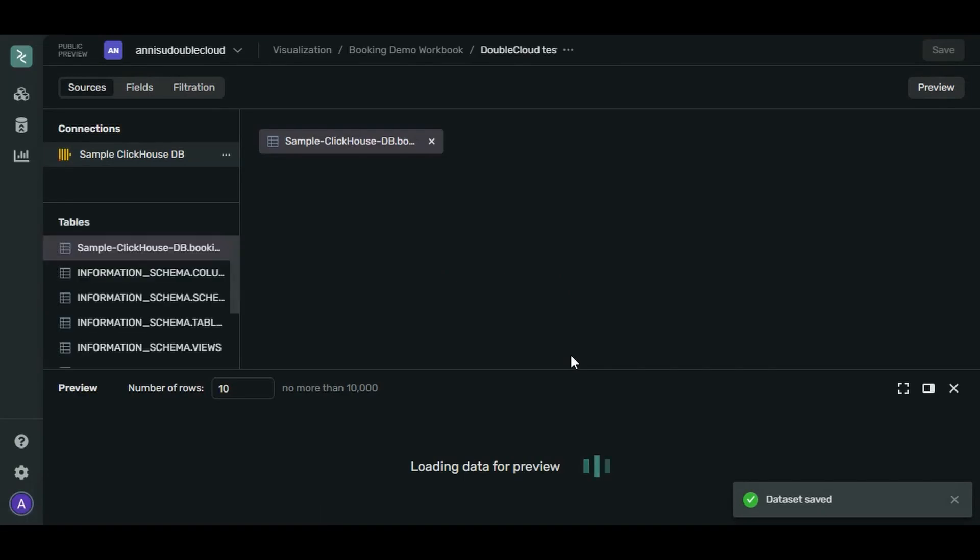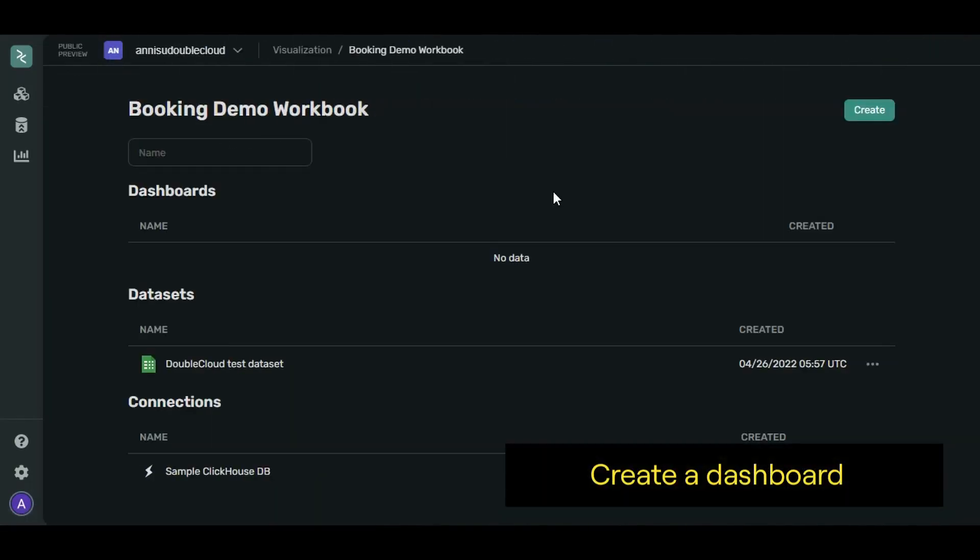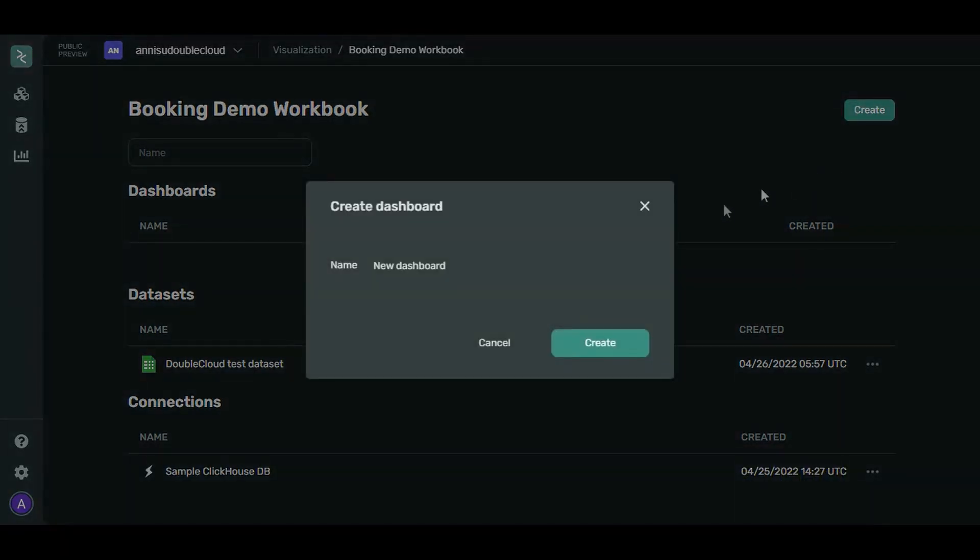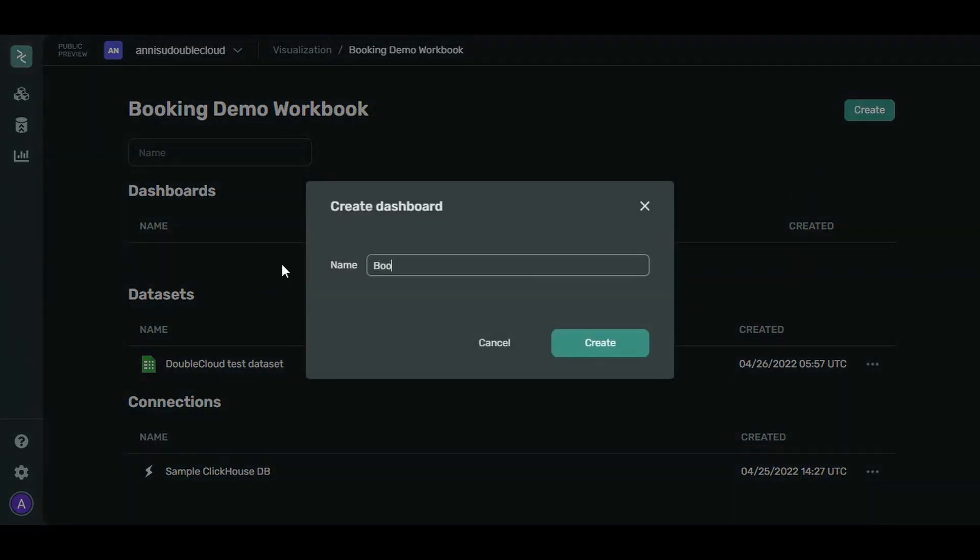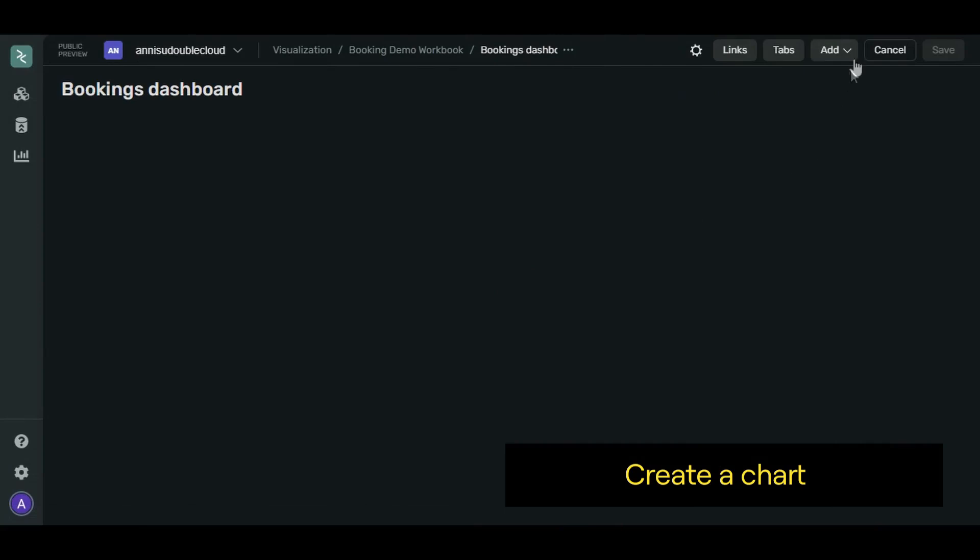Now it's time to start visualizing. Let's create a dashboard on which to place our charts and diagrams. Click Create Dashboard. Let's call it Booking Dashboard. Click Create.